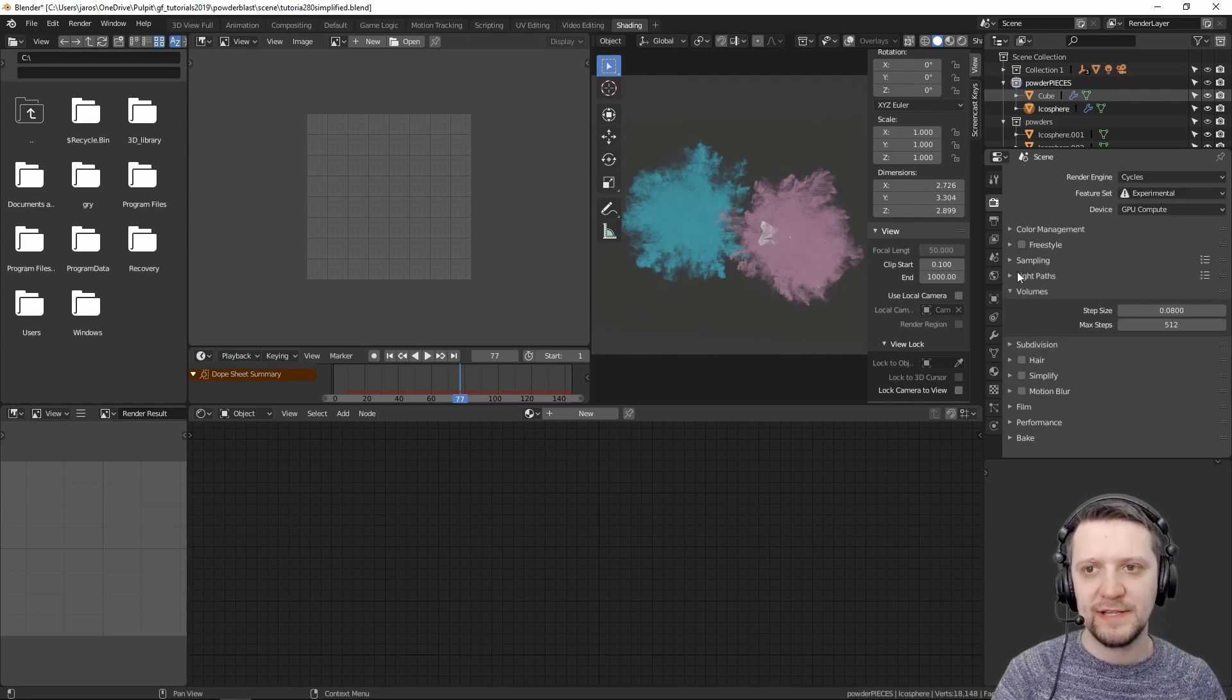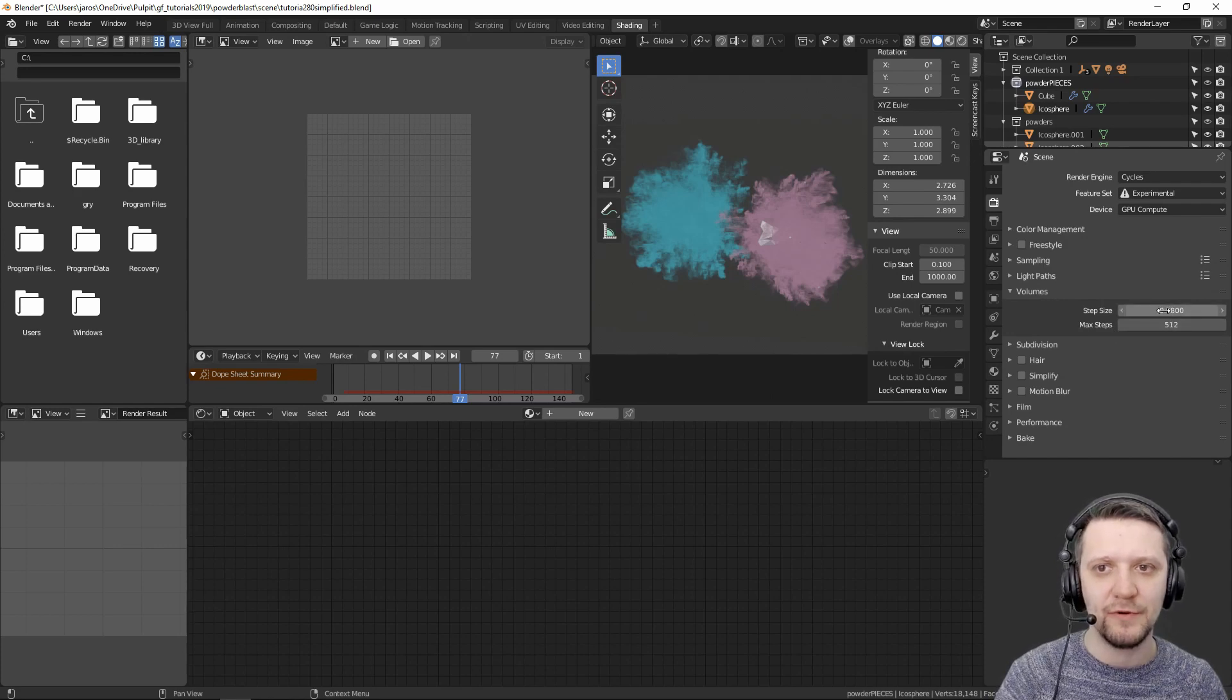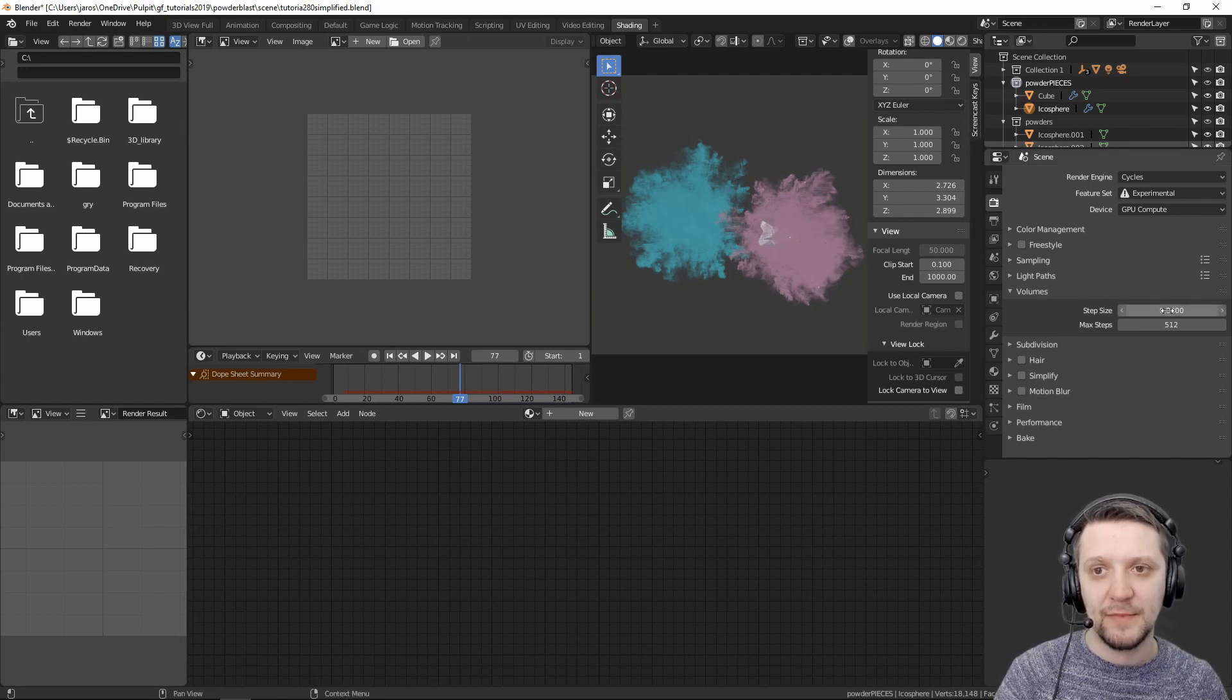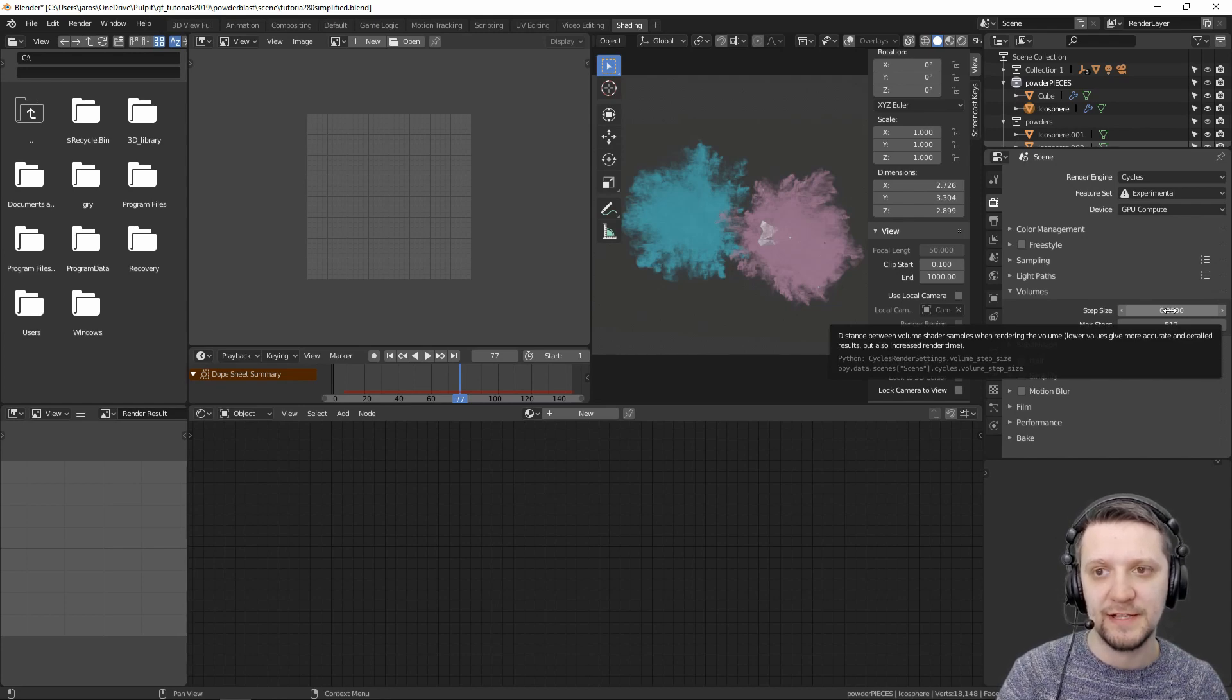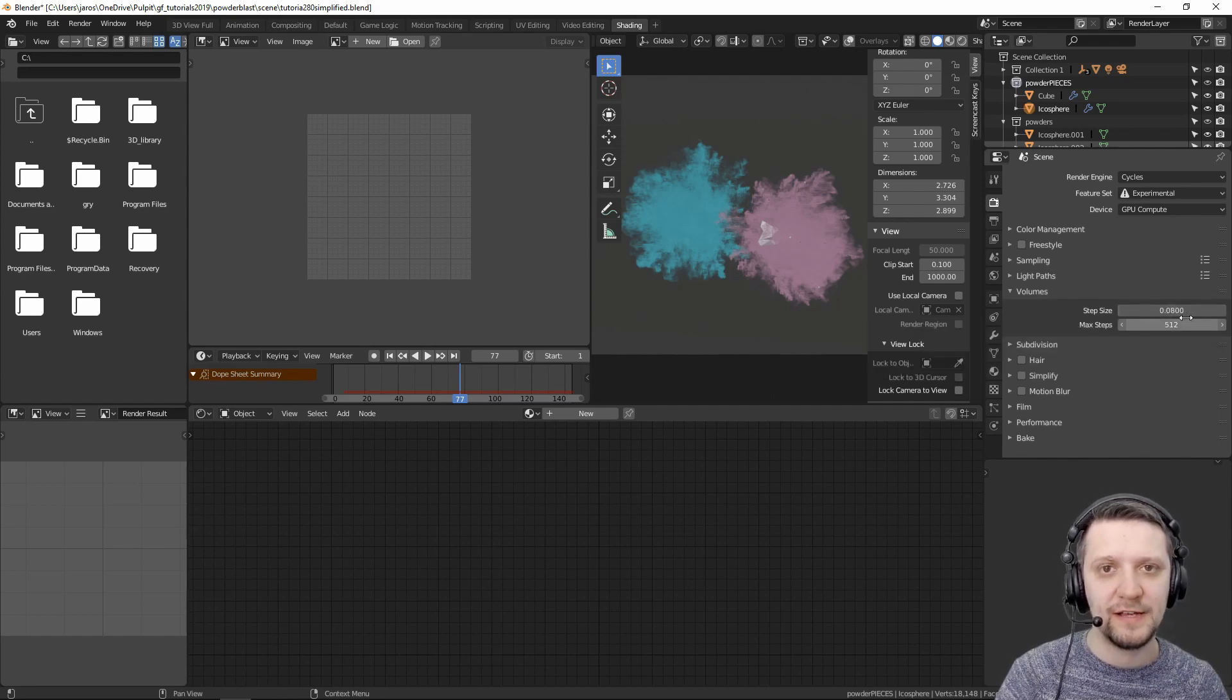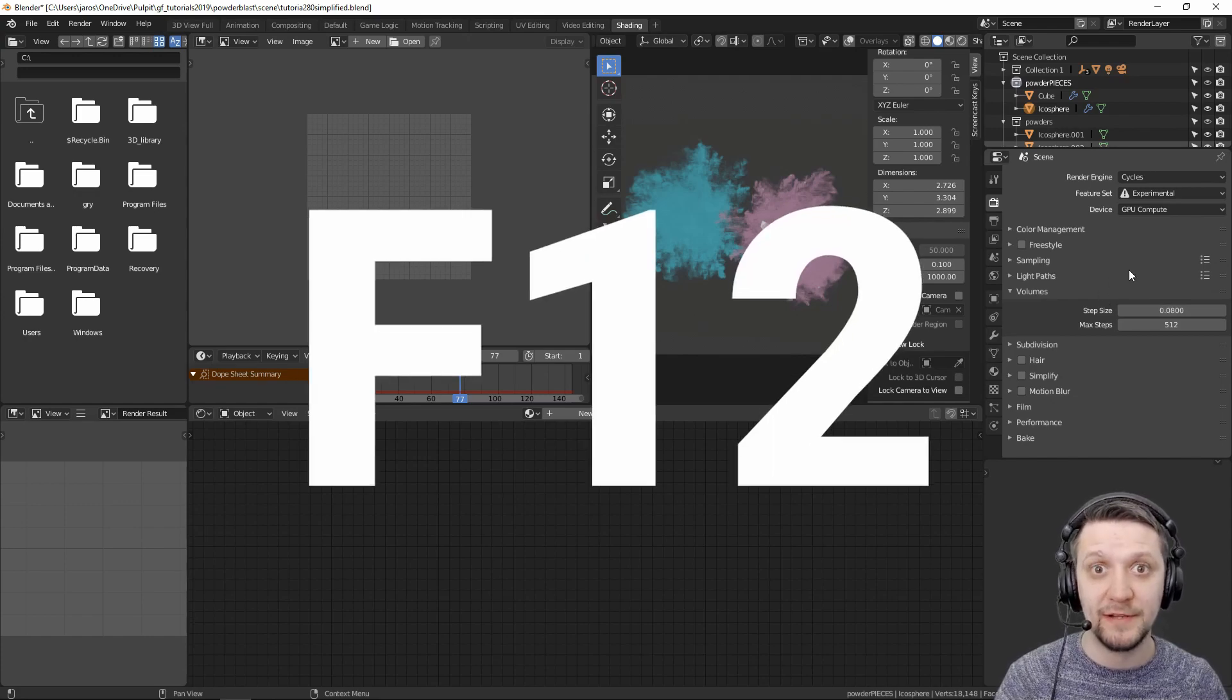And one last thing I wanted to let you know about is the volumes tab in the render settings, the step size. I use a lower one than the usual because the step size allows for greater accuracy in rendering volumetrics, but it also increases render time. Lower values give more accurate and detailed results, but also increase render times. Just experiment with it and see what gives you the result that you're happy with. And now it's time to press the render button.